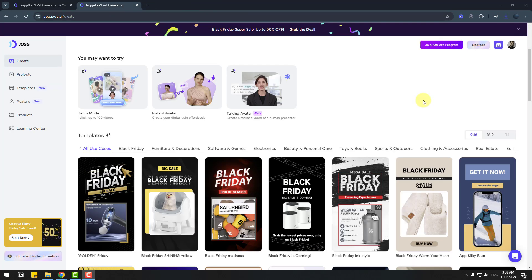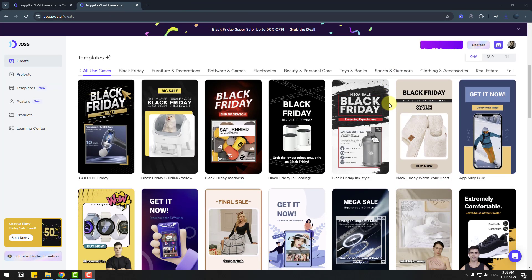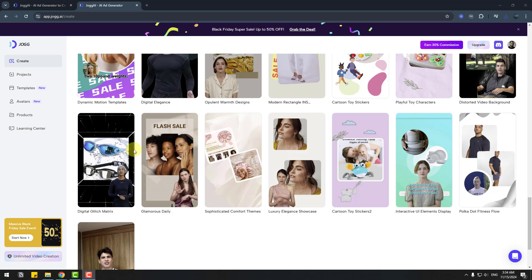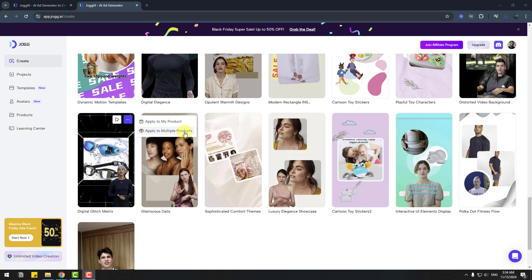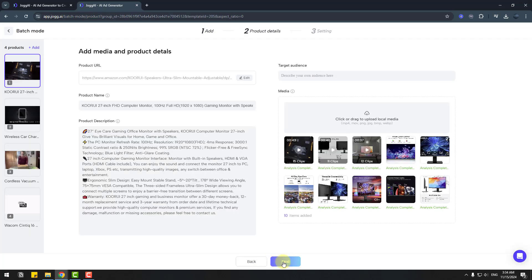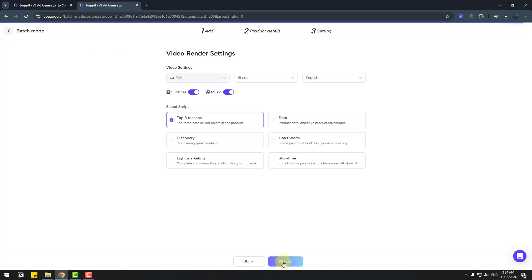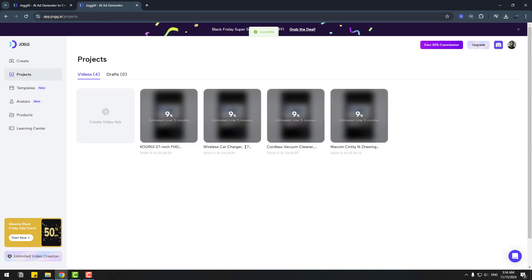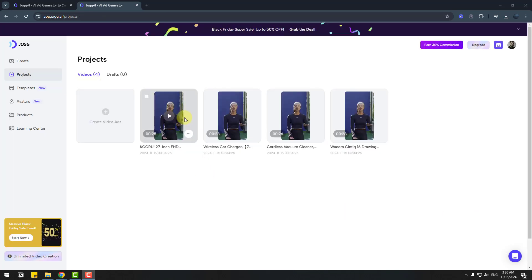Let me show how to use templates for multiple products. Let's choose this and go here. We can apply to my product or apply to multiple products. Let's click here, select some products, and we can also add direct links here. Click analyze, click next. Again, select video settings and script, and render video. Here we go. I used one template for multiple products here. I can select these videos and download.